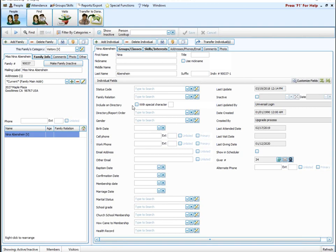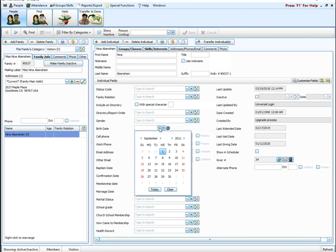You also have a date field. This is going to be eight digits long, like a birthdate field. You simply type in the date you want to track, or you can use the little calendar. As long as it's set up as a date field, you'll have a calendar picker where you can select the date you want to track.